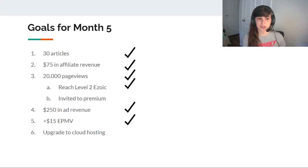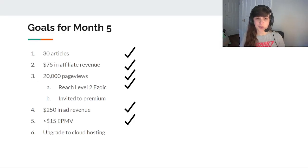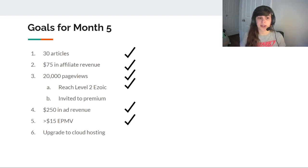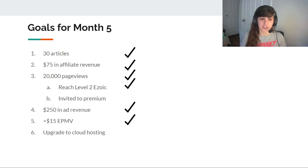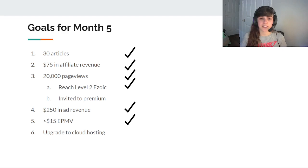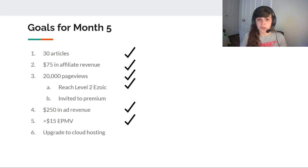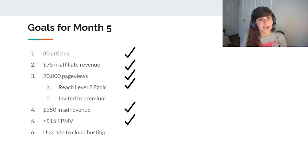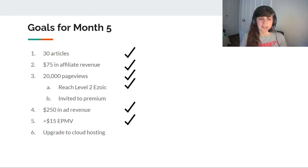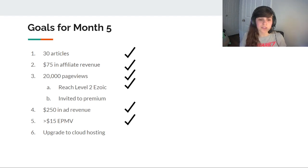So the major milestone, the goals for month 5 were to write 30 articles, I achieved that, to get over $75 in affiliate revenue, achieved that, get 2,000 page views, achieved that, reach level 2 in Zoic, achieved that. I was not invited to Zoic premium yet, so hopefully this month I'll get there.